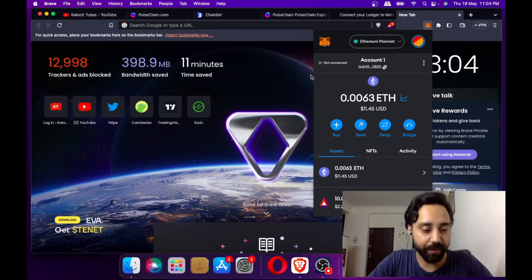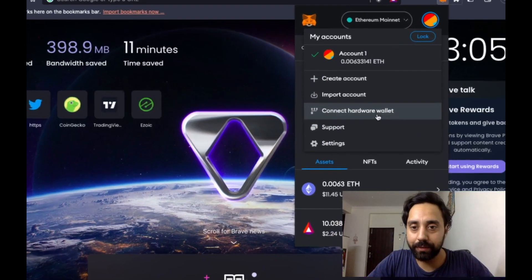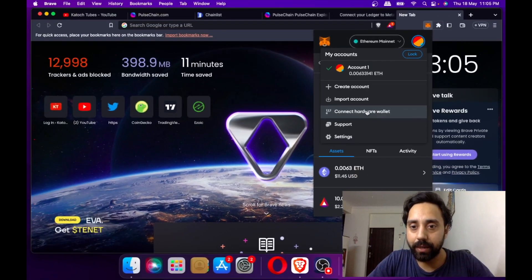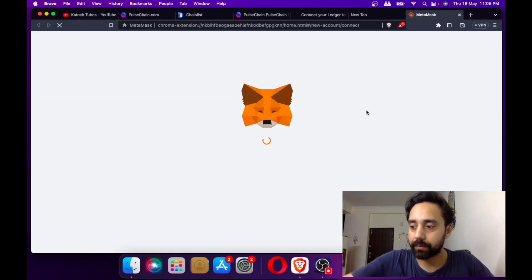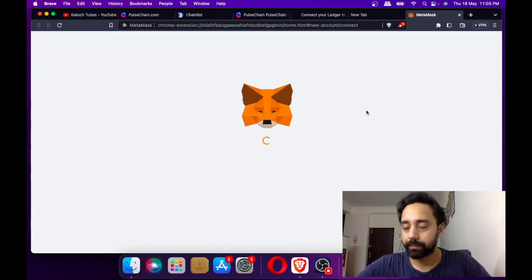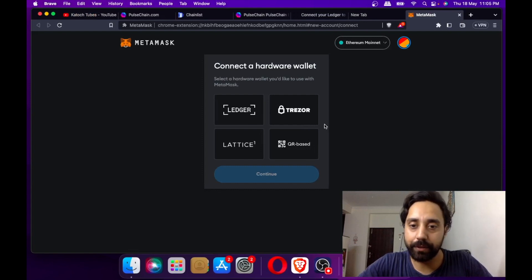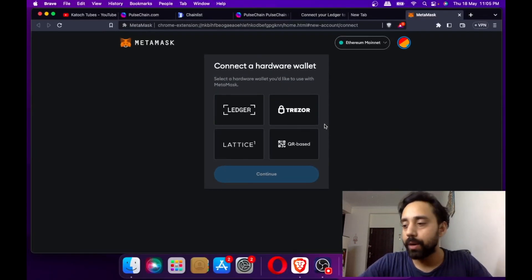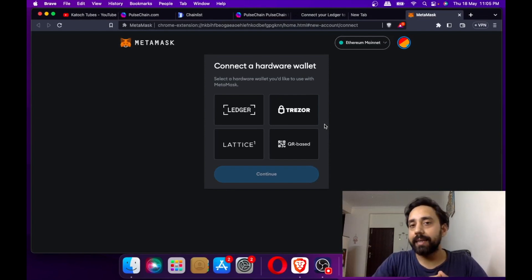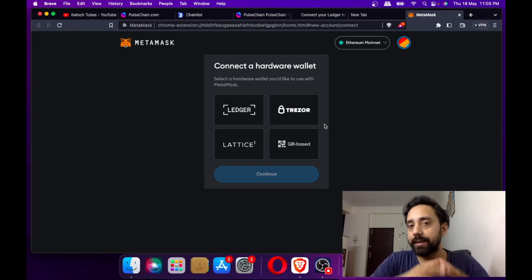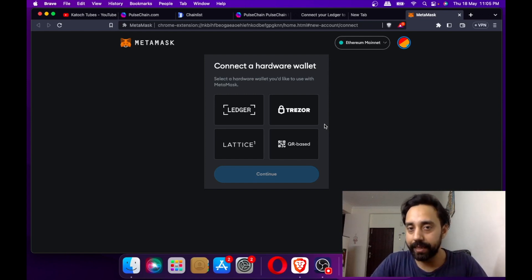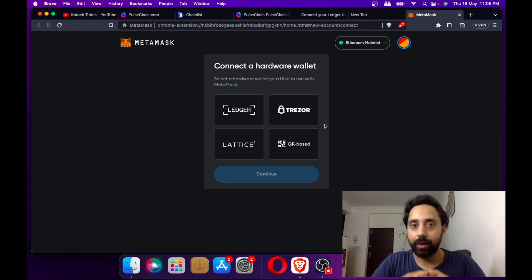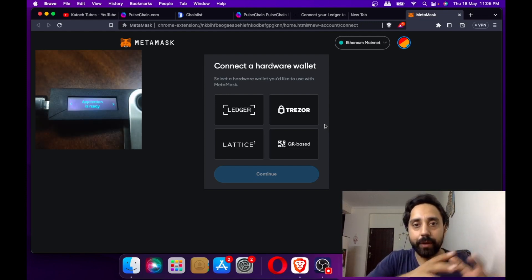Now I will be connecting my Ledger wallet. This is Ledger, Trezor, Lattice, and QR-based wallet - these are the wallets you can connect. When you connect the Ledger wallet, you should be inside that Ethereum app, which means you should have entered your password in the Ledger wallet and entered into the Ethereum application, so your Ledger wallet is active and connected.